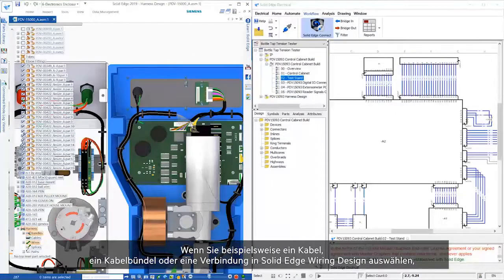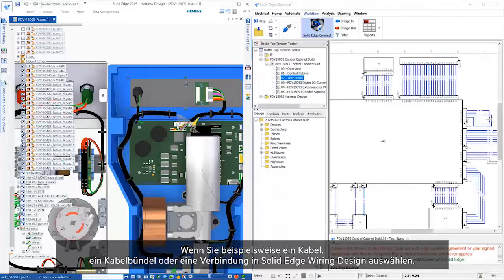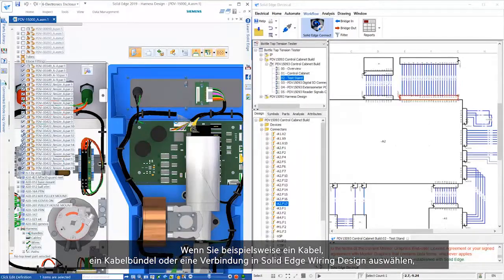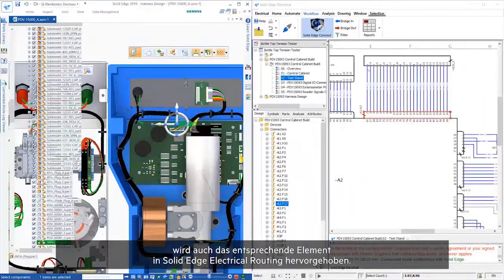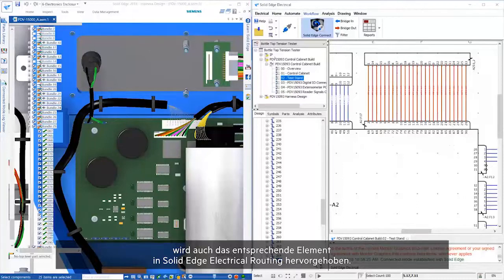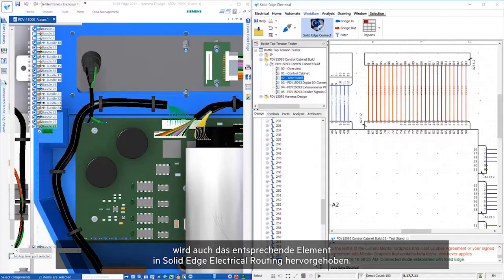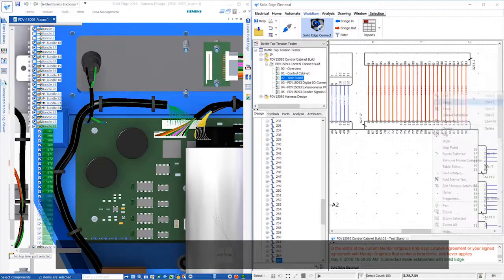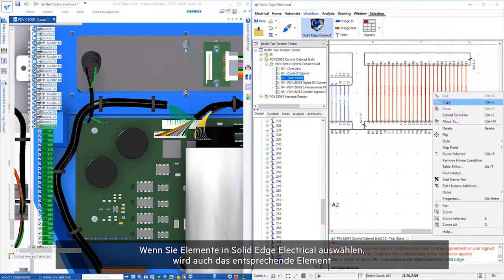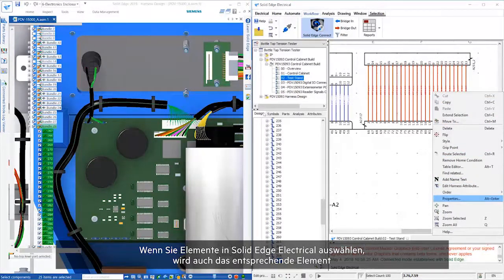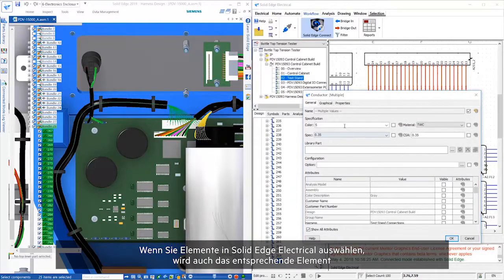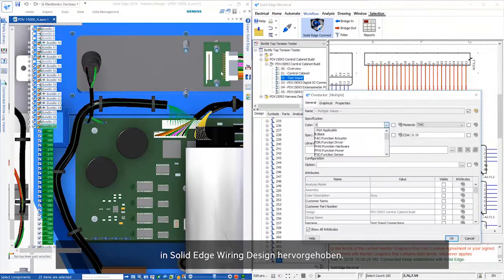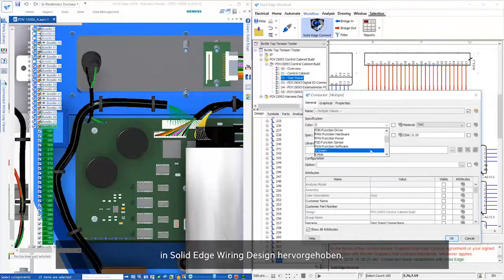For example, selecting a wire, bundle, or connector in Solid Edge Wiring Design will highlight the corresponding item in Solid Edge Electrical routing. Selecting items in Solid Edge Electrical will highlight the corresponding item in Solid Edge Wiring Design, too.